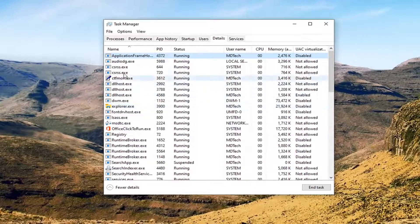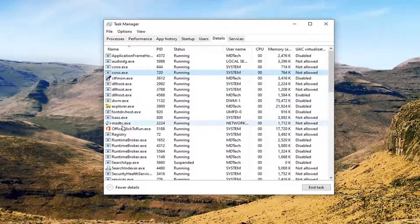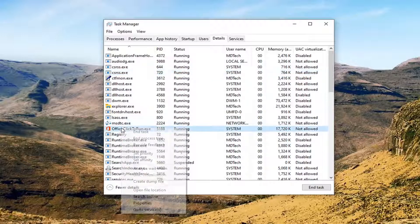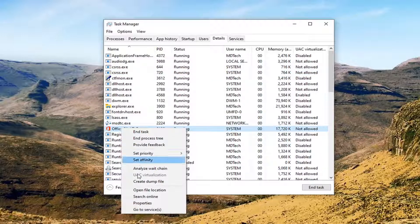So you want to first navigate to whatever process you're having the issue with in Task Manager and right click on it. Select Properties.